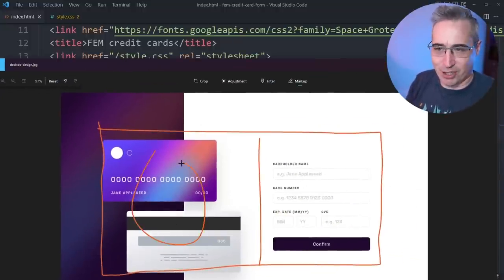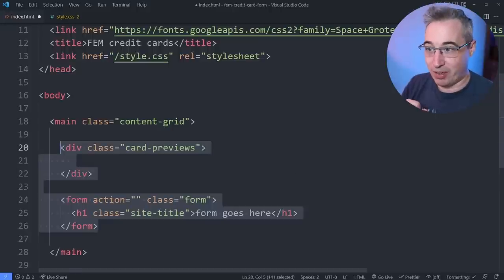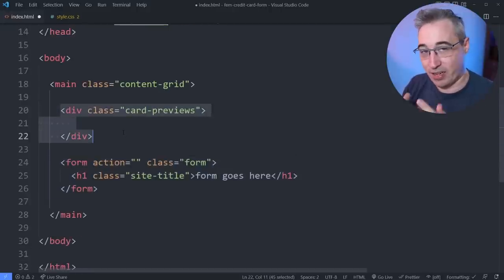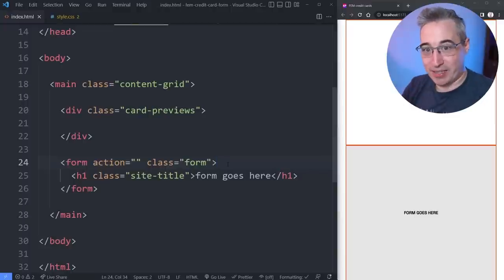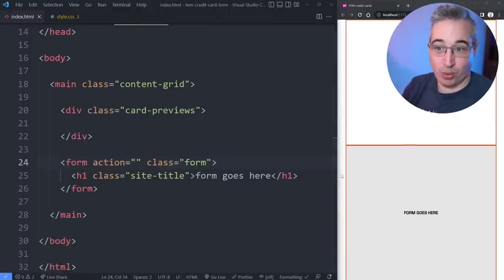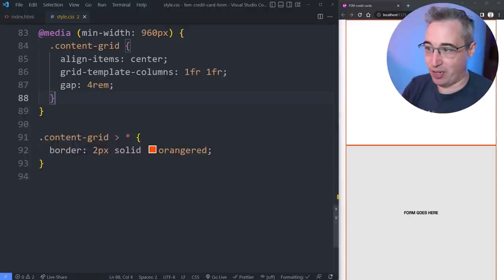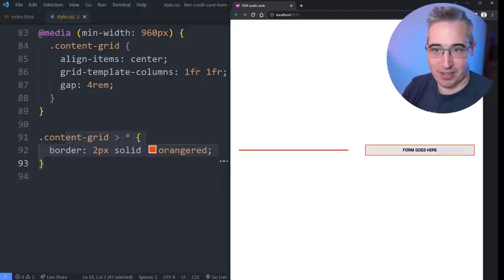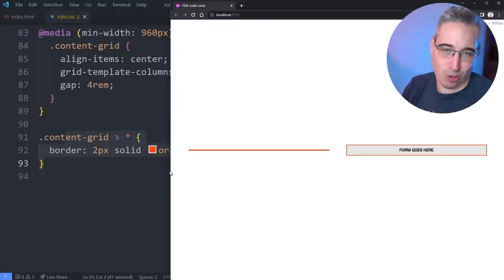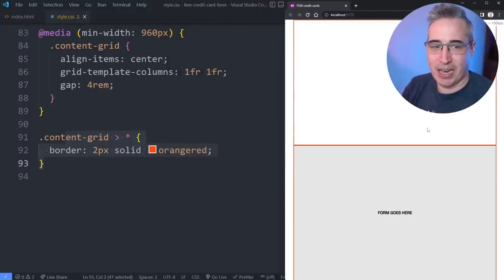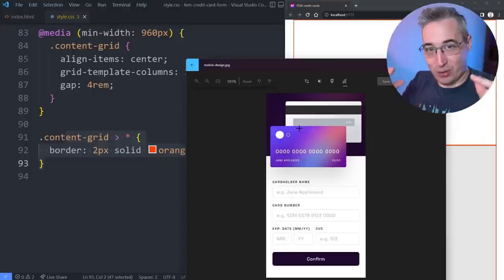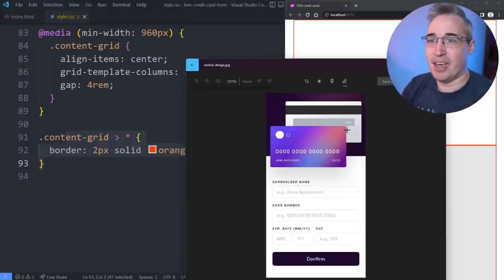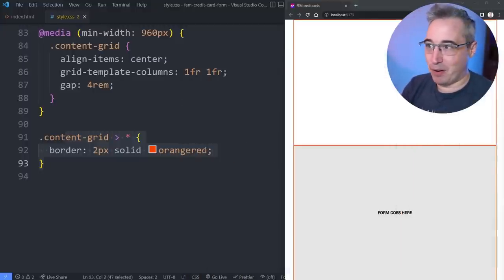In here we're going to need two things: something for the cards and something for the form. We'll have a card previews div containing the two cards, and a placeholder for the form. Using grid we get two equal sections. I've put a border on the two elements just so we can see the space we're working with. The reason I have them stacking is we also have a mobile design where the cards overlap, so we'll look at both the inside and outside of them.